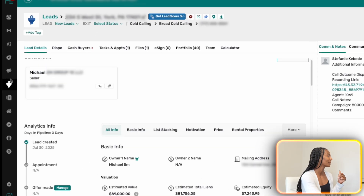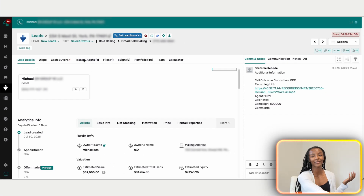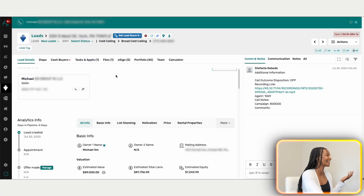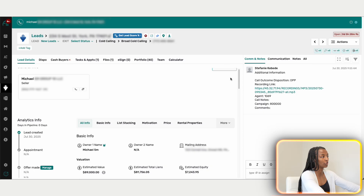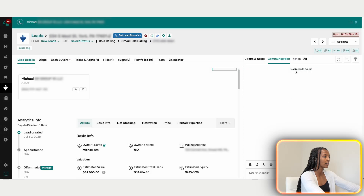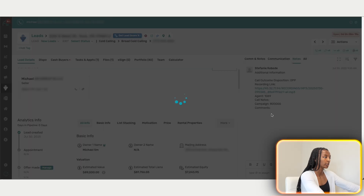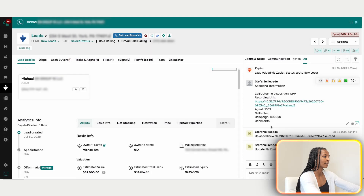We have an active leads view but I can't expose all the properties we're currently working on. I'll show you a completed lead instead. You can filter the view by communications — which shows all calls between us and the seller — notes only, communications and notes combined, or 'All' which shows every task and action that's been completed with this lead.